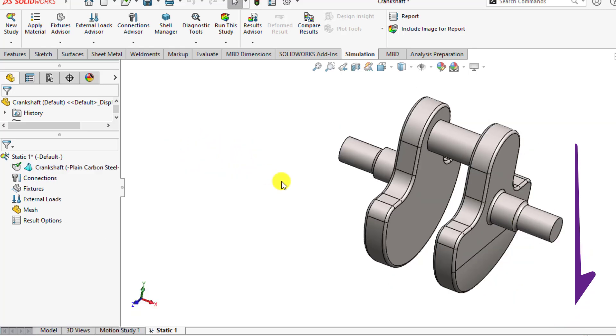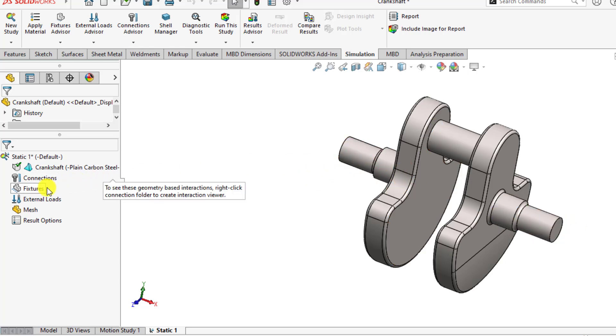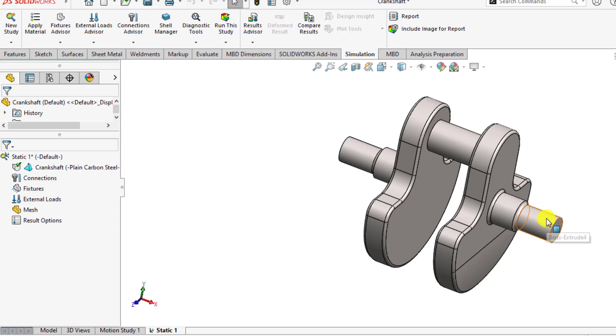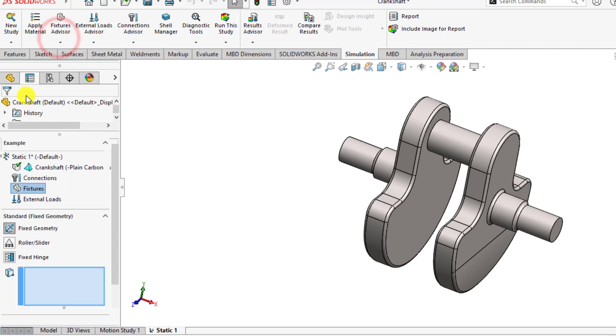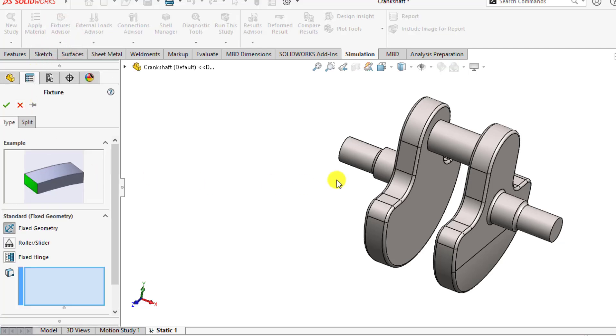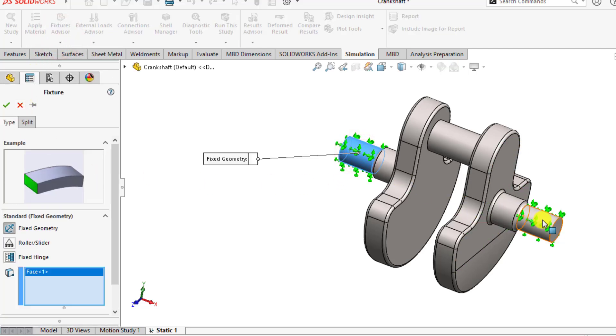After that, we will apply the fixtures on both faces, on both cylindrical surfaces. So go to fixtures, right-click and then select fixed geometry. Then select this face as well as this face.